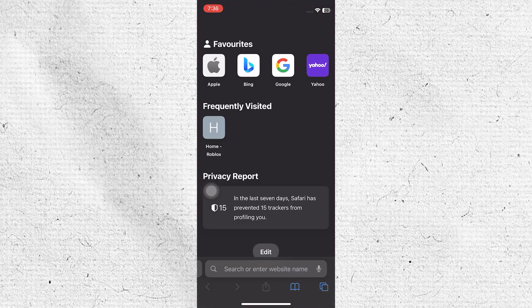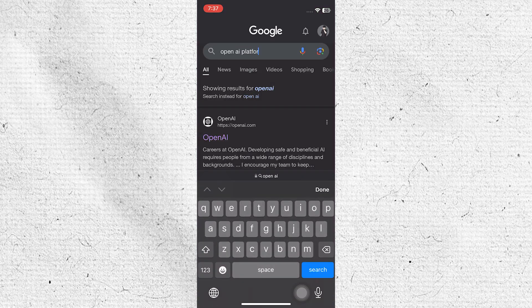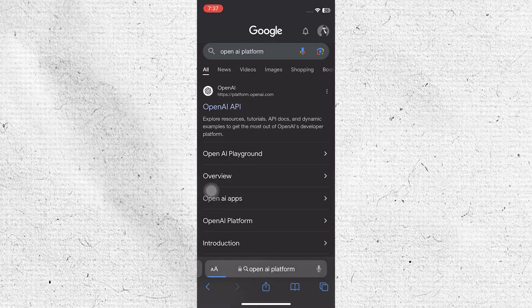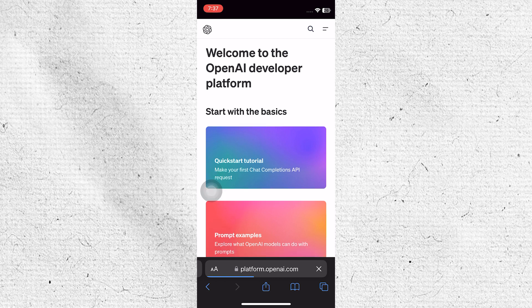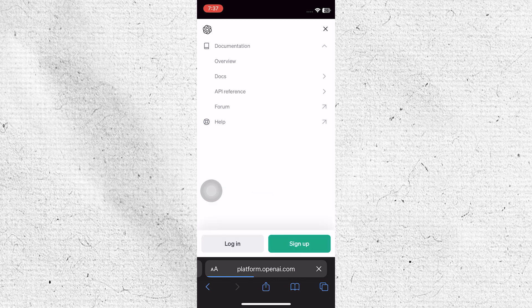Open Safari and search for OpenAI Platform to access the platform's website. Once on the OpenAI website, tap on the OpenAI API section. Locate the menu icon, often represented by three horizontal lines, on the top right corner of the page and tap on it.